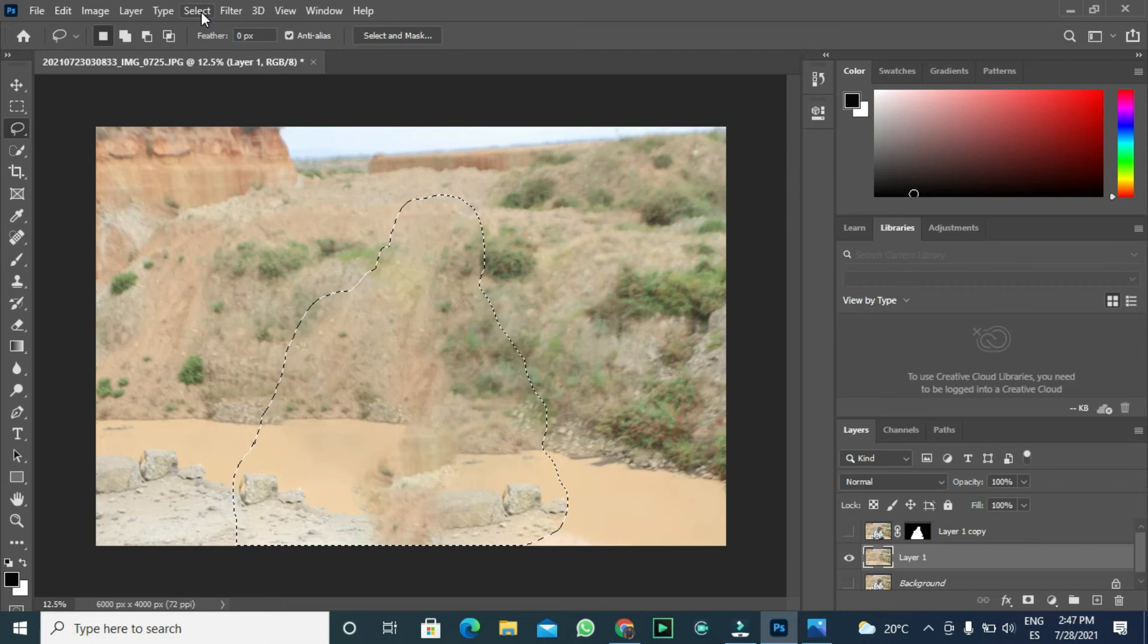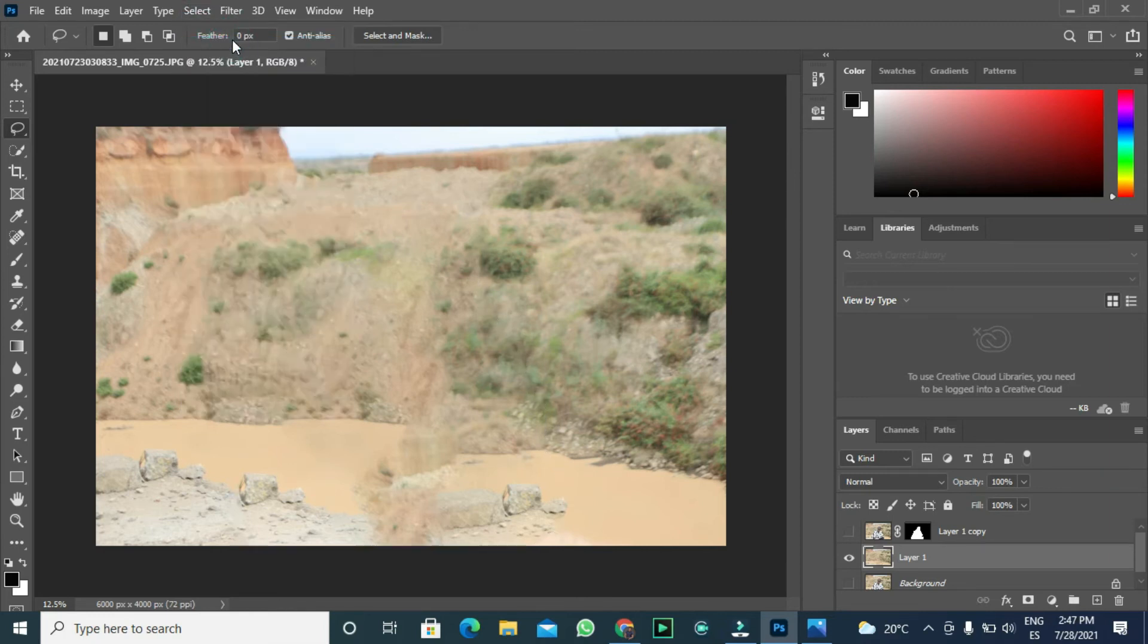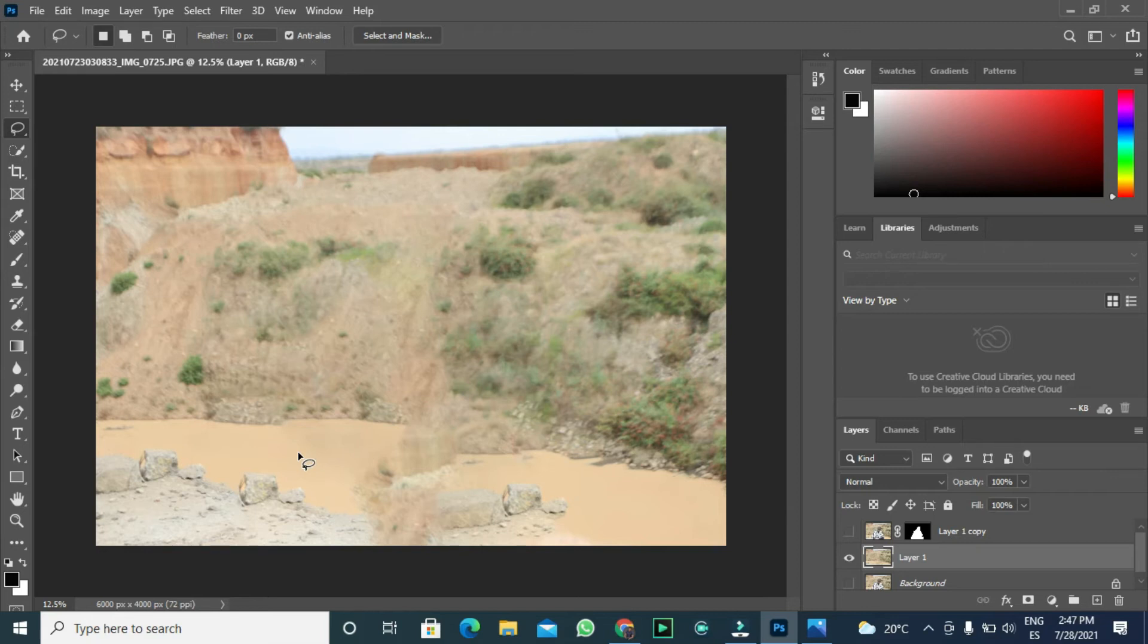To deselect, go to select, then deselect. Alternatively, you can hit Ctrl D to deselect. Now, let us make the blur that you want.